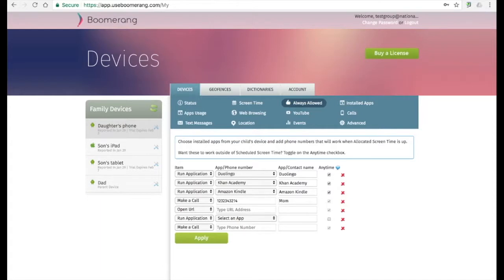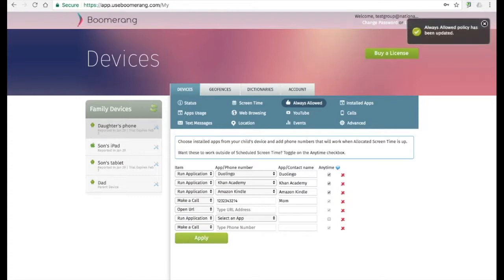Adding apps and contacts to the Always Allowed list enables parents to choose good apps and contacts that their kids can call anytime. Apps listed here will work past time limits, but not the scheduled screen time. If you wish to have apps work past the scheduled limit, toggle the Anytime checkbox for any of the apps listed. Contacts can always be called as the phone app is never blocked.